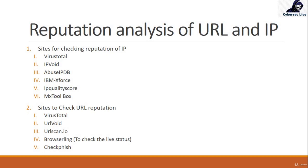We have many websites for checking the reputation of IP. We have VirusTotal, IP Void, Abuse IPDB, IBM X-Force, IP Quality Score, and MX Toolbox. These are the tools from where we can check the reputation of any IP, whether it's malicious or not.